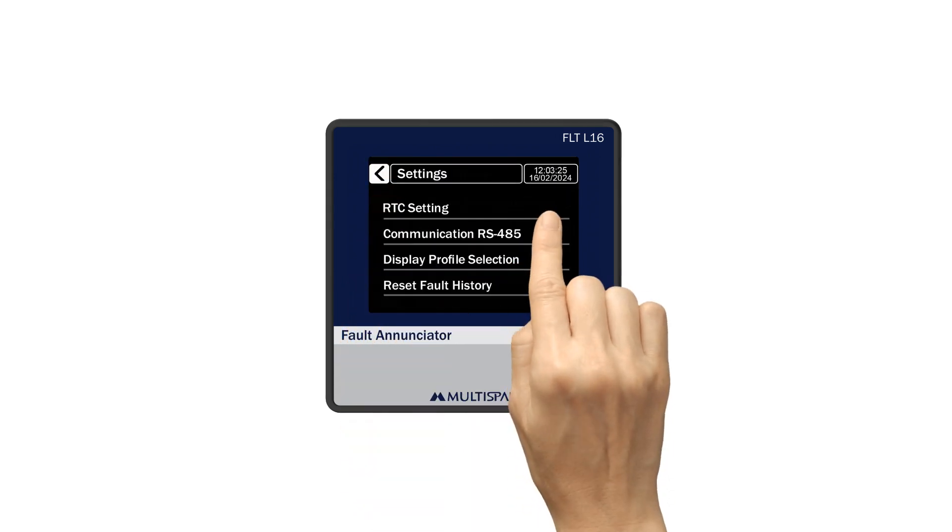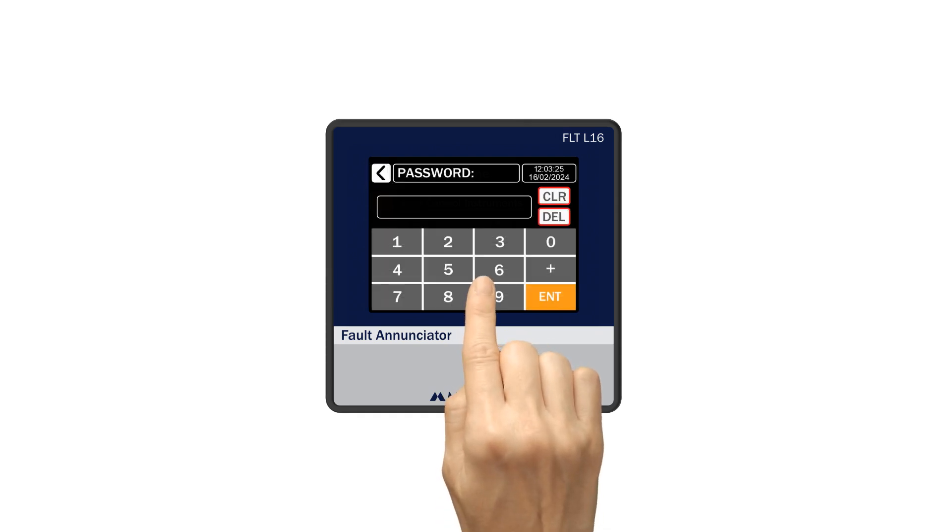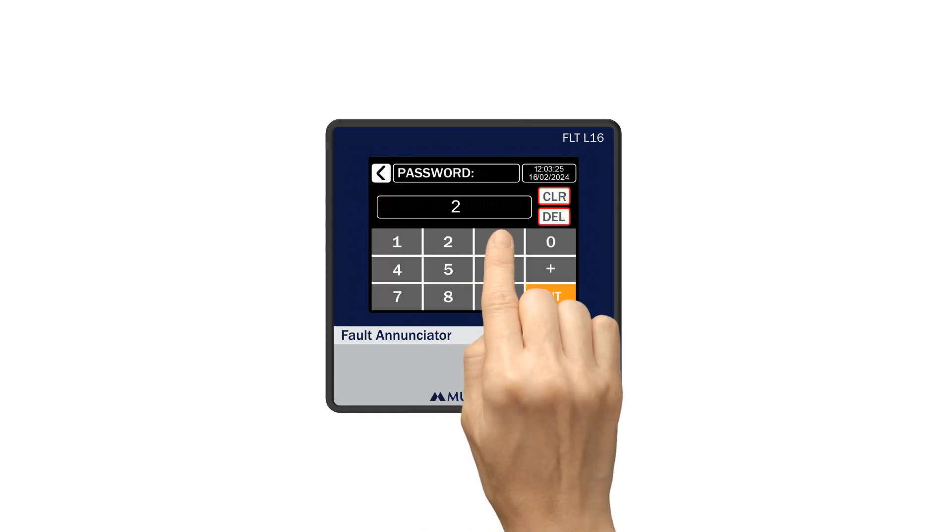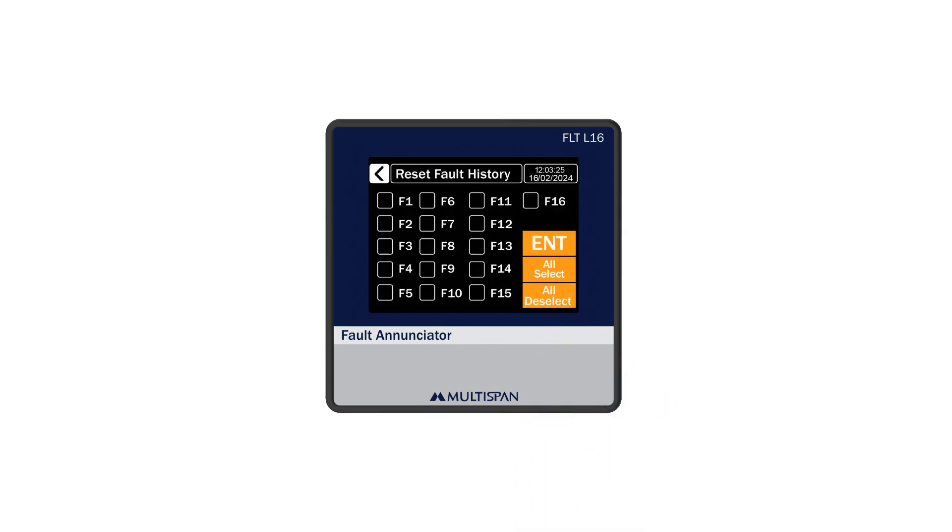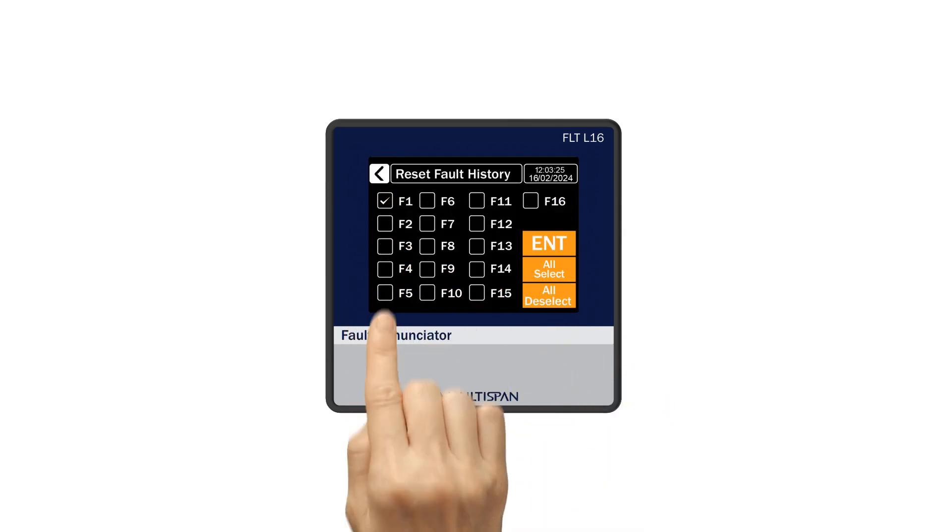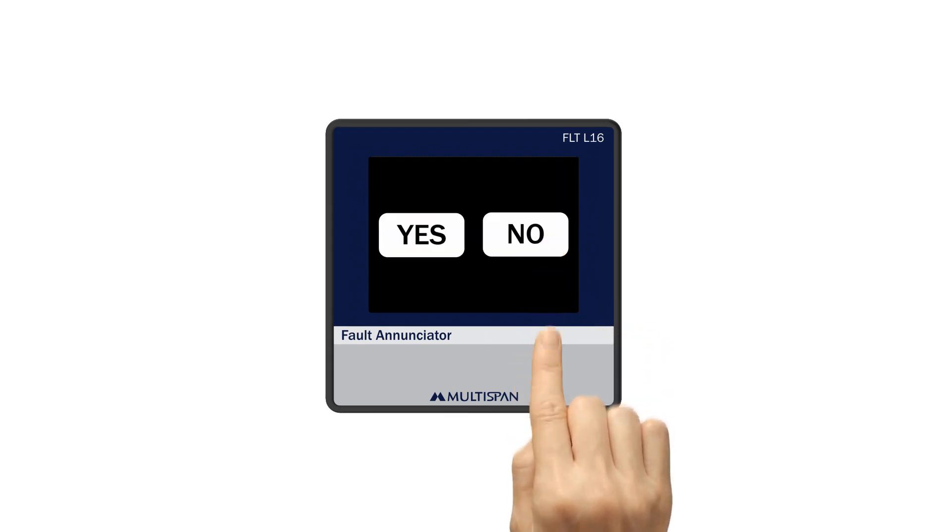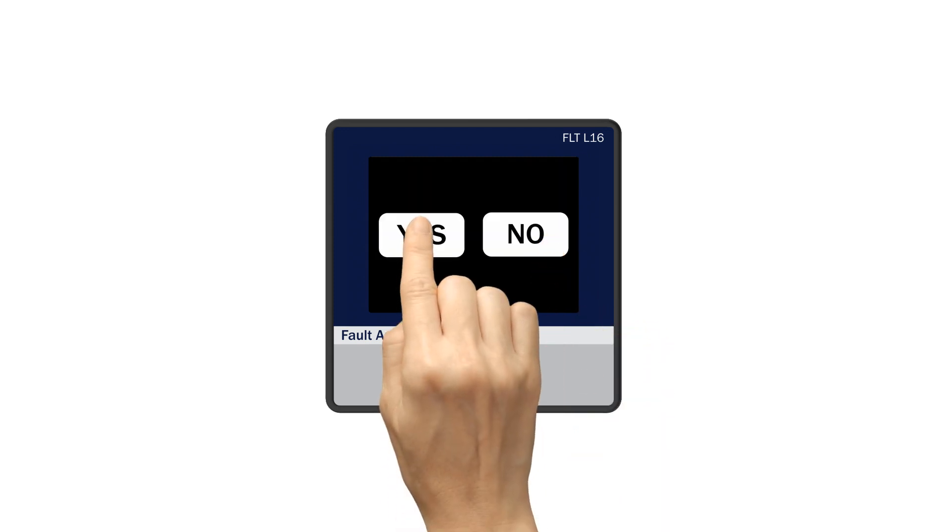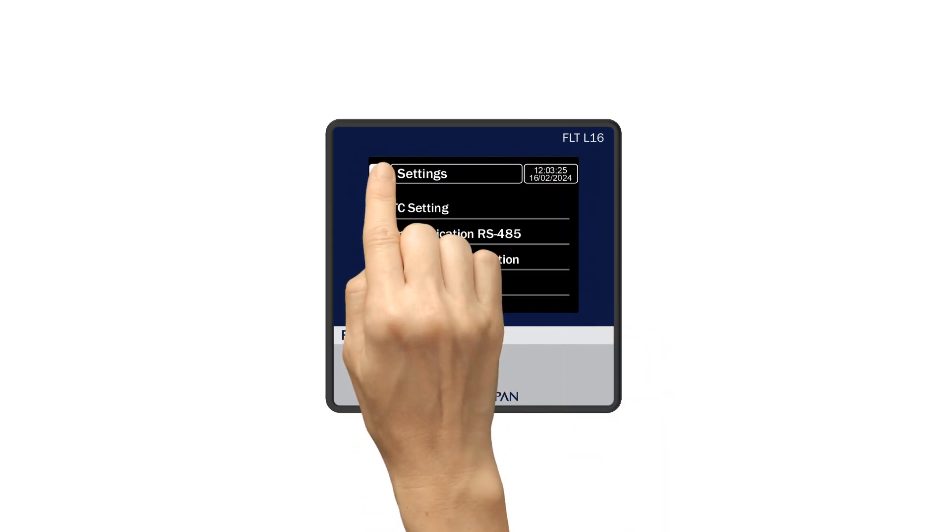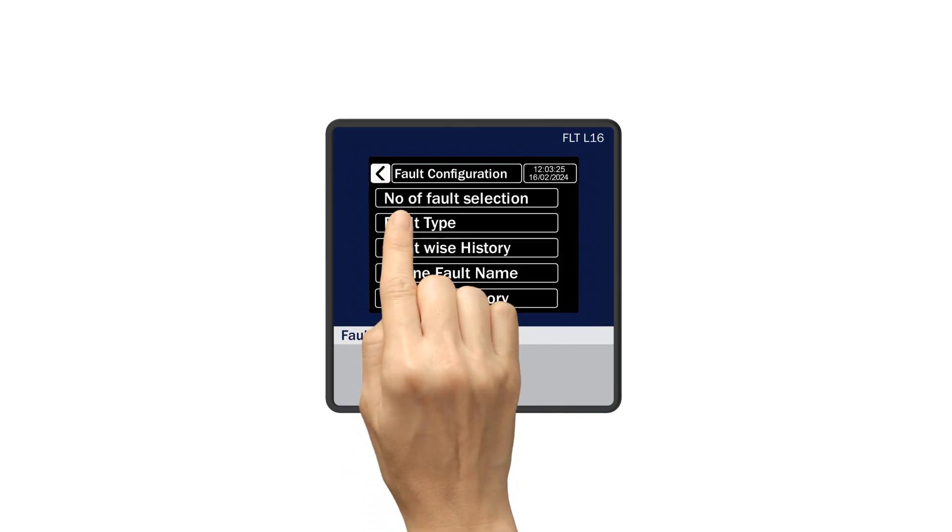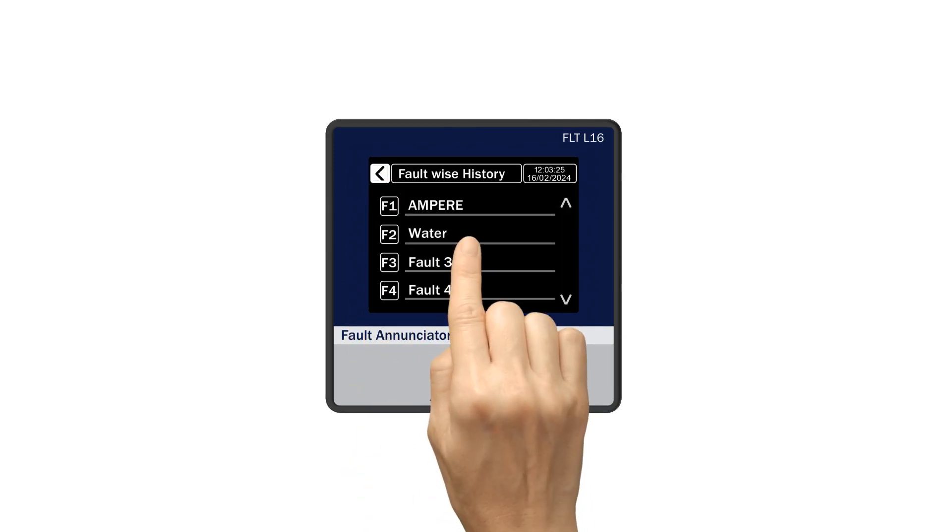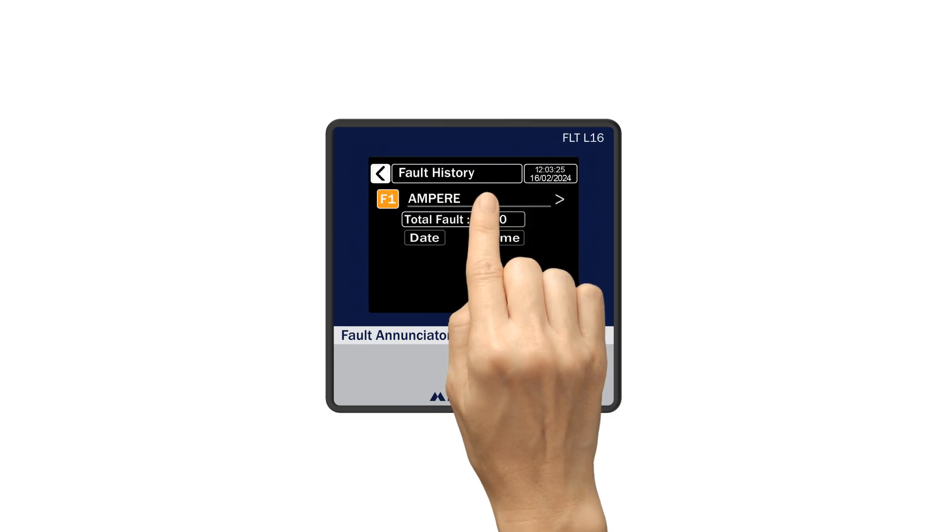Now go back to settings. If you want to clear old fault history, there is a reset fault history option. Enter the password. Now select the specific fault which you want to clear history. Let's choose F1 then enter and click yes. Now if we check F1 in the fault-wise history, its history is cleared.